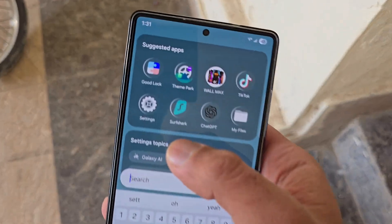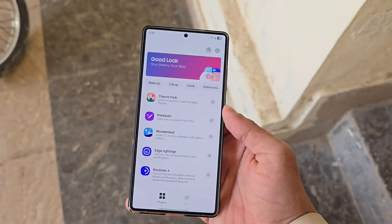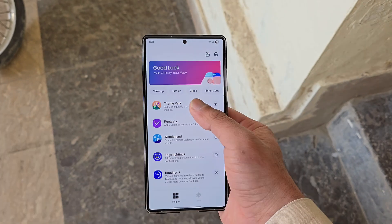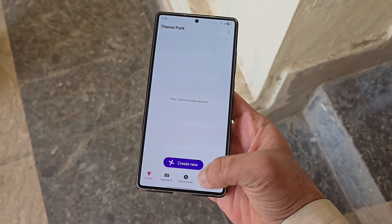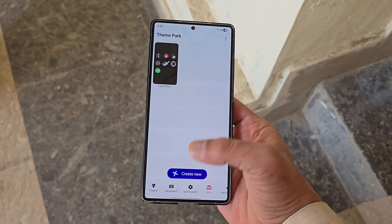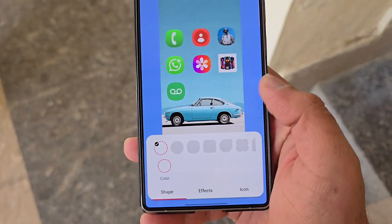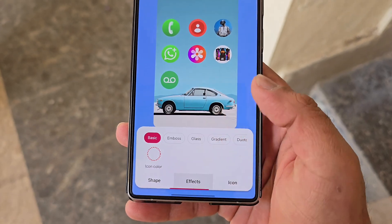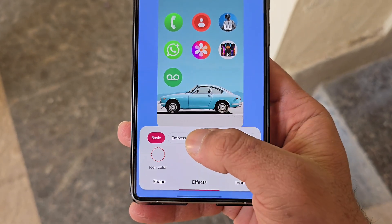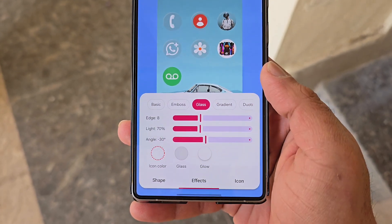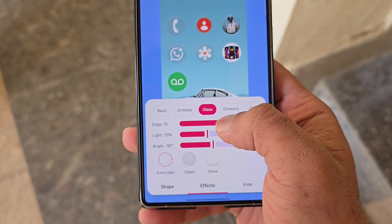To apply this look, open the GoodLock app on your Samsung Galaxy device and head into Theme Park. From there, tap on Icons and select Create New. Start by choosing your preferred icon shape, such as a circle. Next, go to Effects and select Glass. Here, you can fine-tune the edge lighting and angle to match your taste.